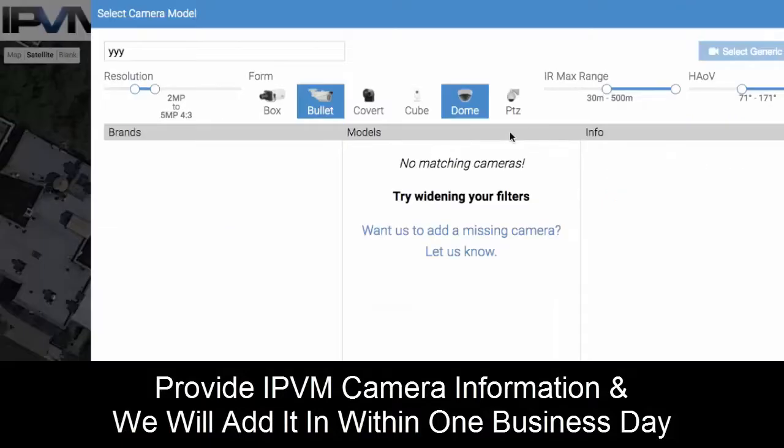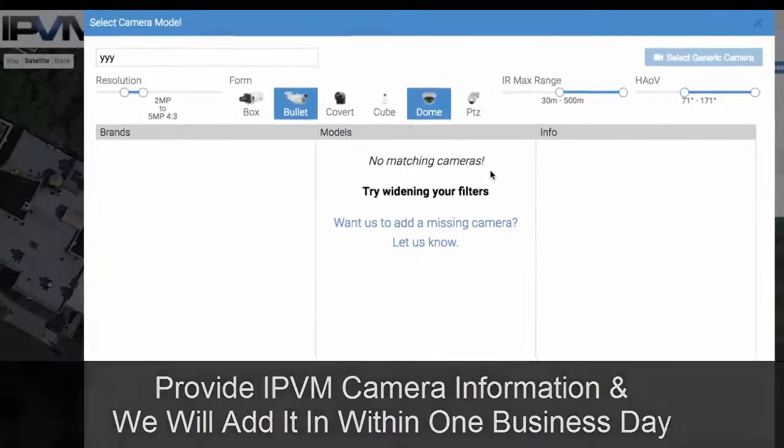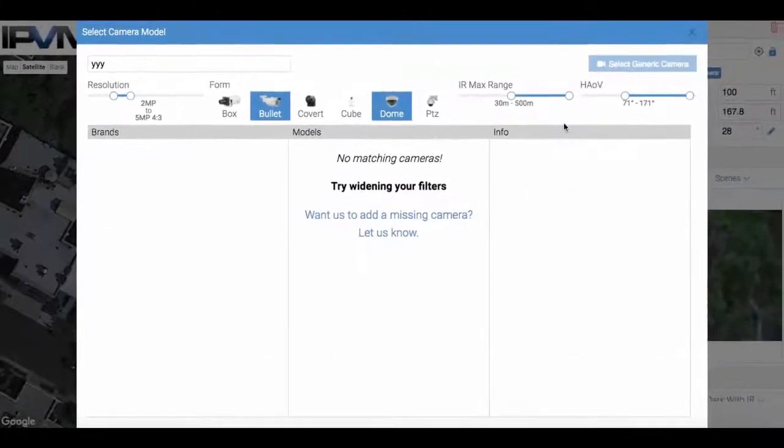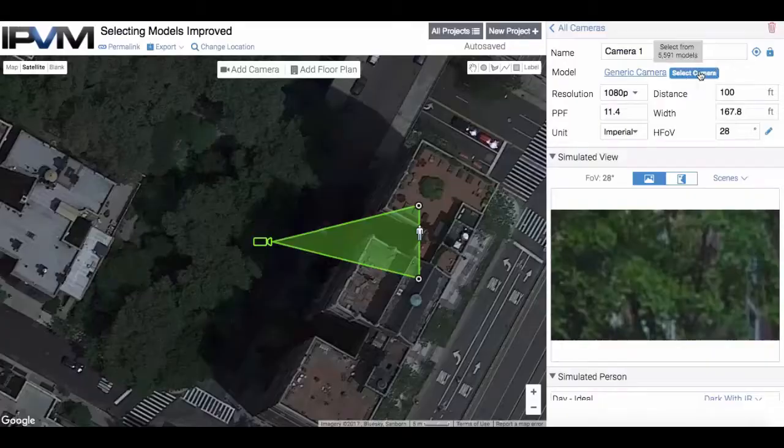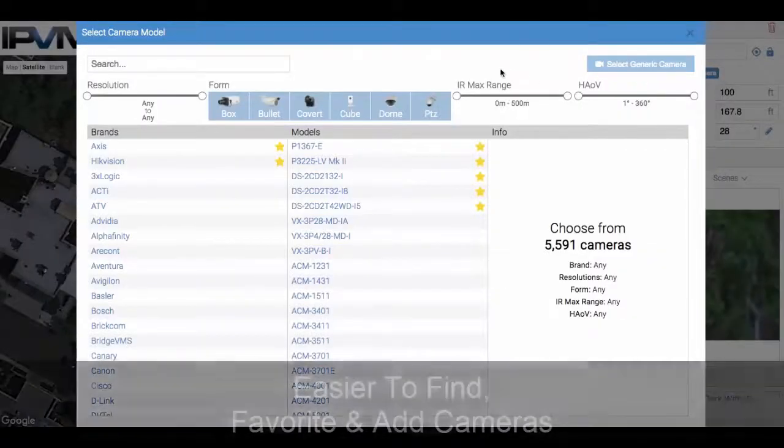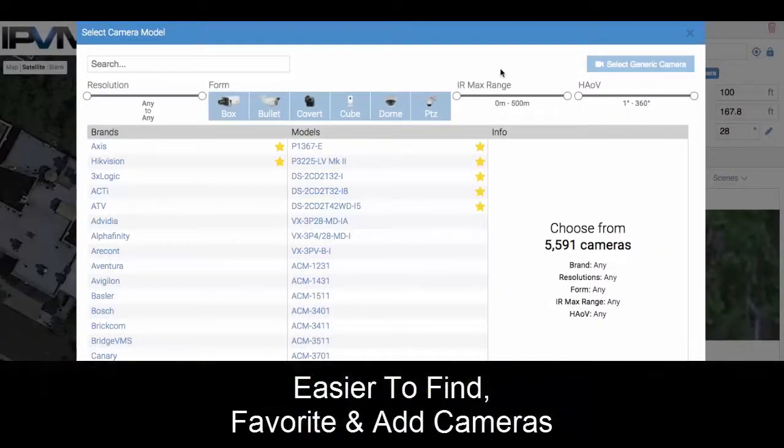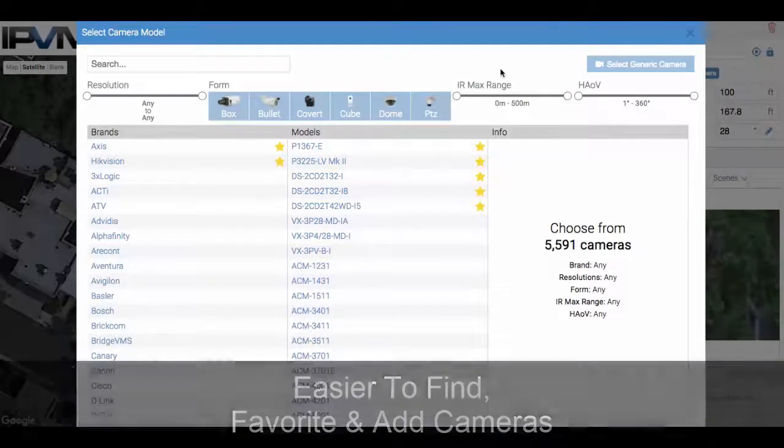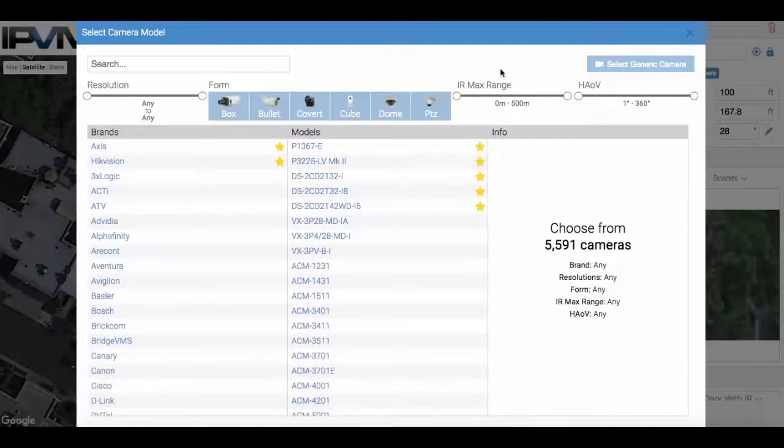Across the board, we've made it much easier for you to find cameras, favorite cameras, and add cameras so that you can make the most out of the IPVM camera calculator.